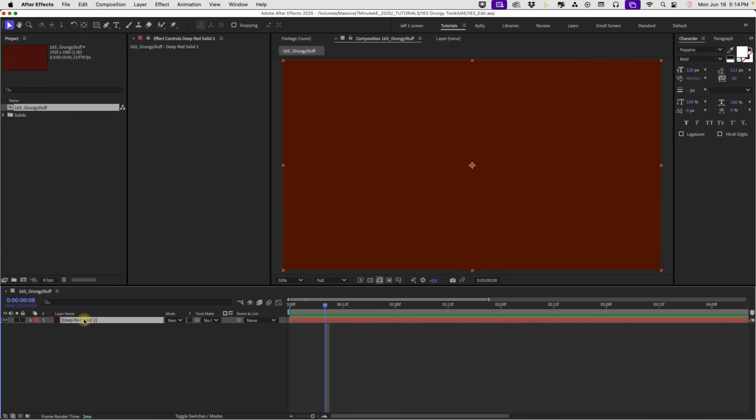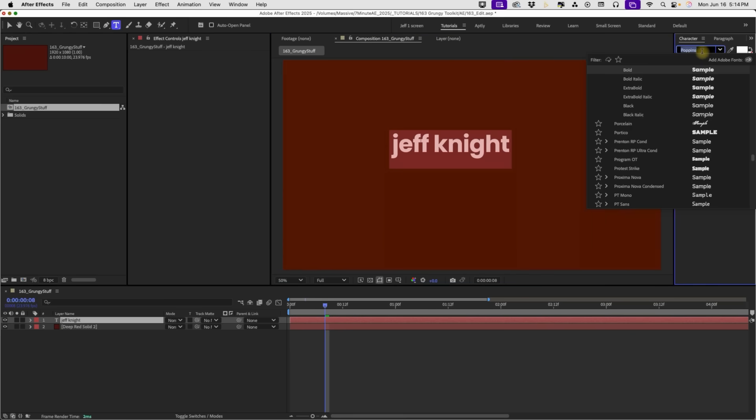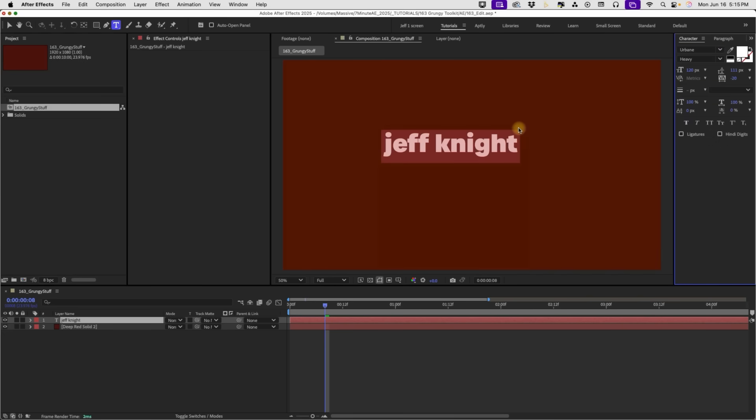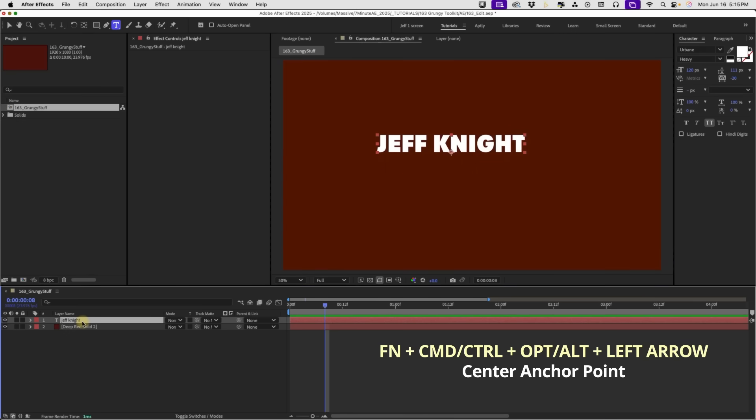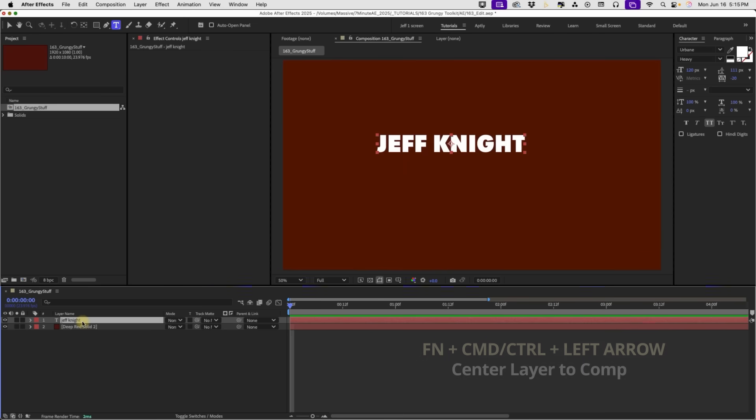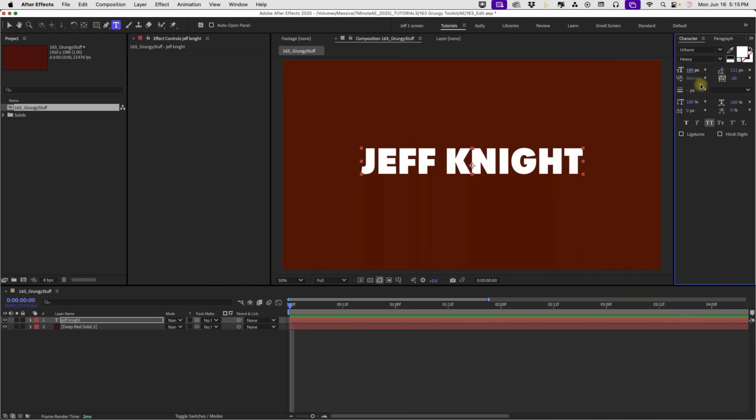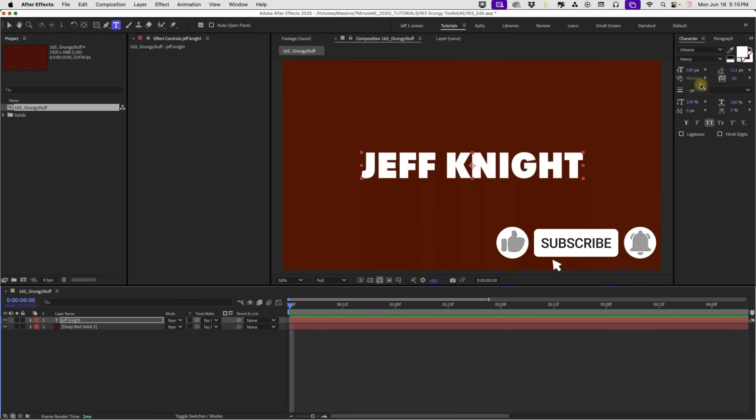Okay, so I just have an empty comp here with our solid background. And first, I'm going to show you how to make some grungy text. I'm going to make some changes in my character panel. This is Poppins. In the template, I'm using Urbane, which is an Adobe font. So, you should be able to connect to that through Typekit if you don't already have this loaded. So, I'm going to use Heavy, so that way we have a really thick font there. And I'm going to make this all caps. So, this layer selected, I'm going to function, command, option, left arrow to center my anchor point. And then, function, command, left arrow to center that to our comp. And let's make this a little bit larger. I'm just going to center that up again real quick.